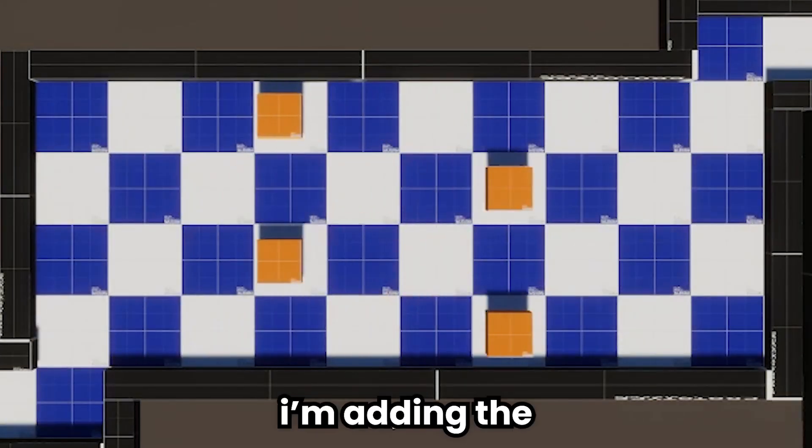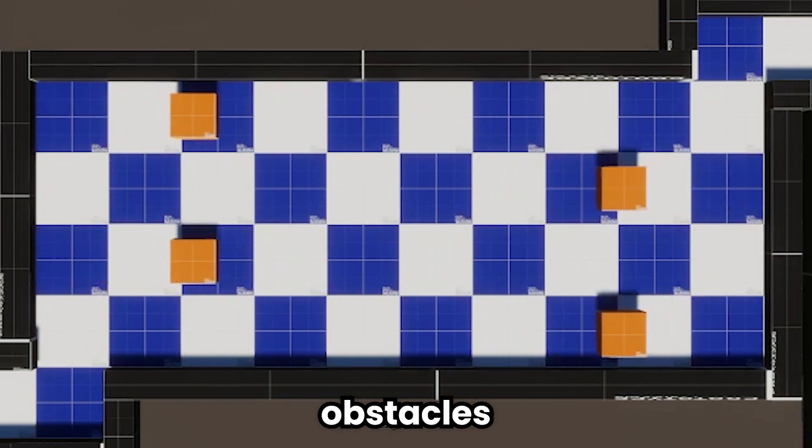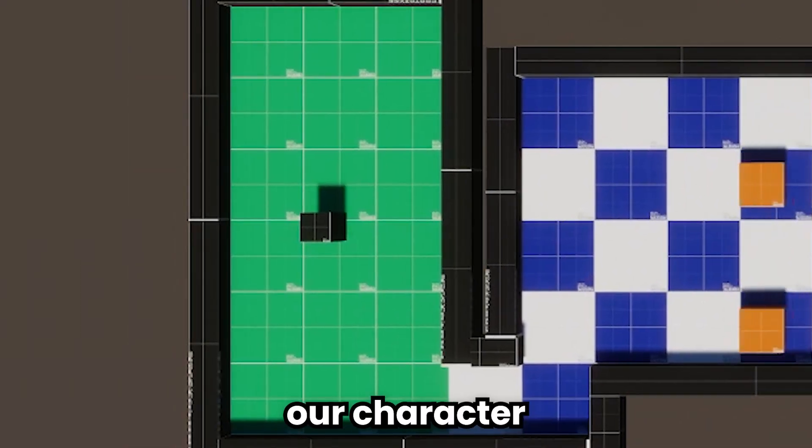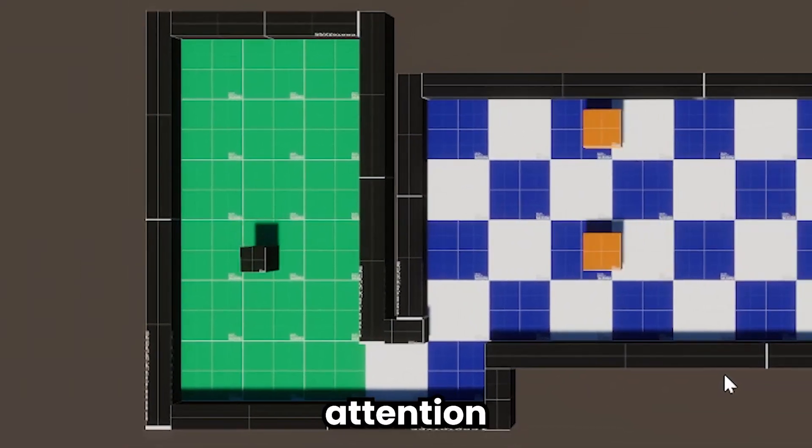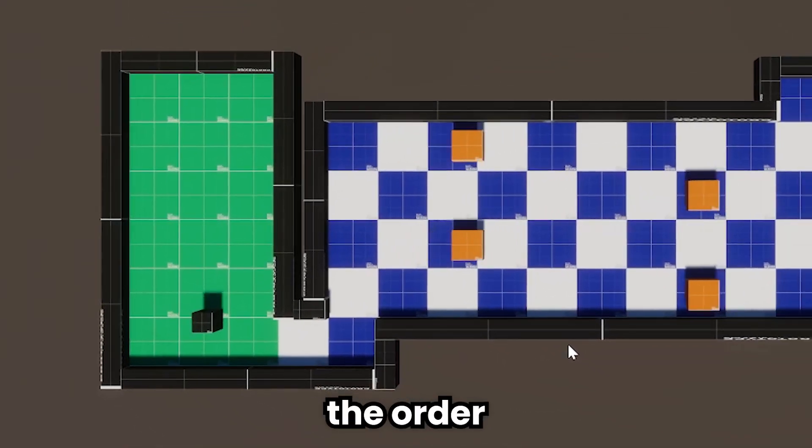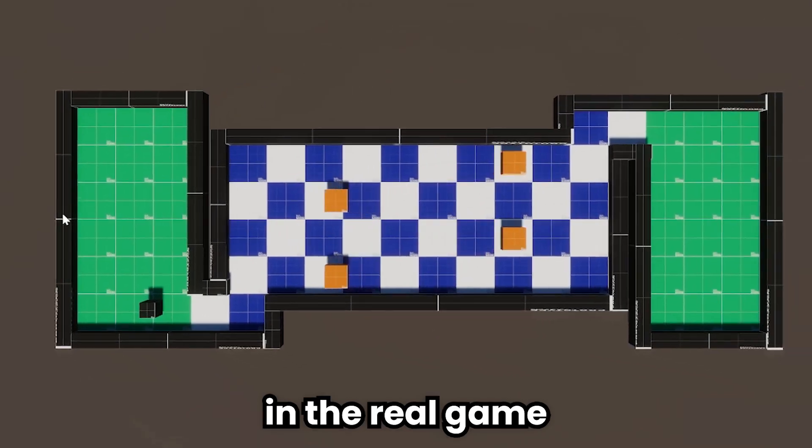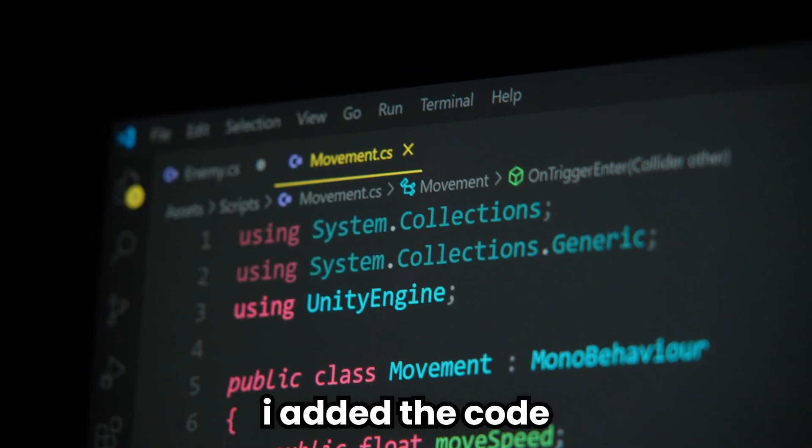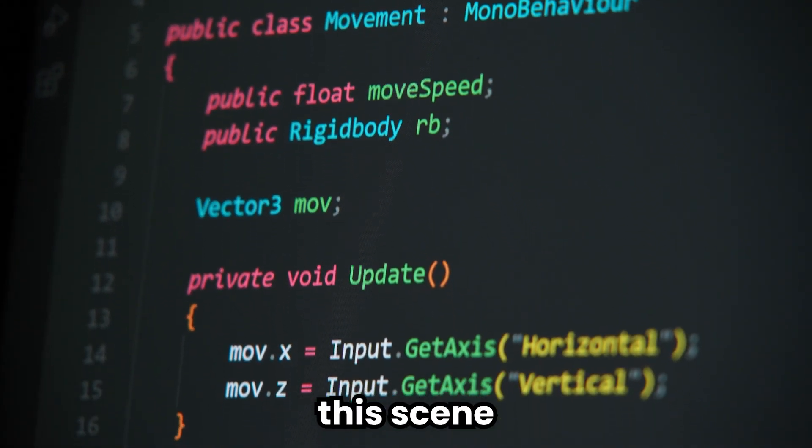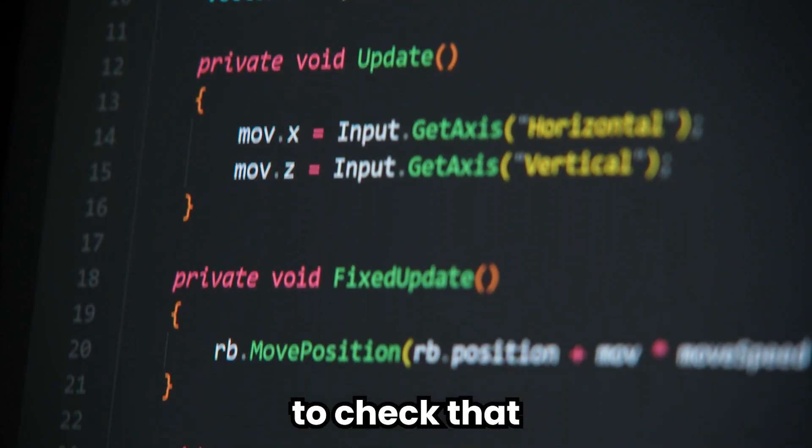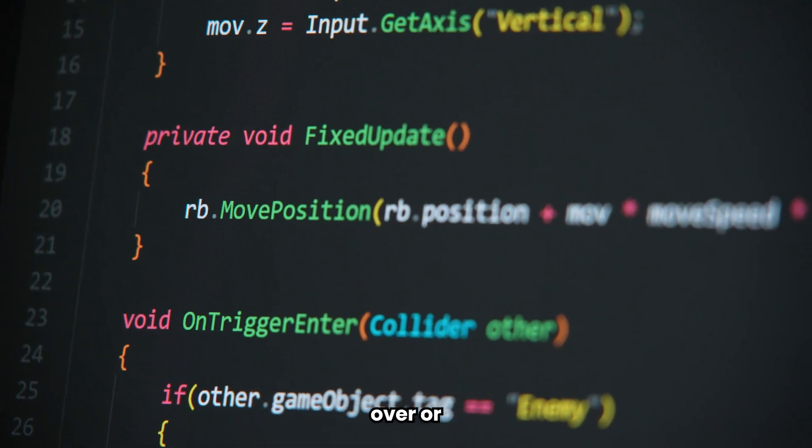Now, I am adding the obstacles and our character to the scene. I also paid attention to order in the real game. After work, I added the code I prepared before to this scene to check that the game is over or finished.